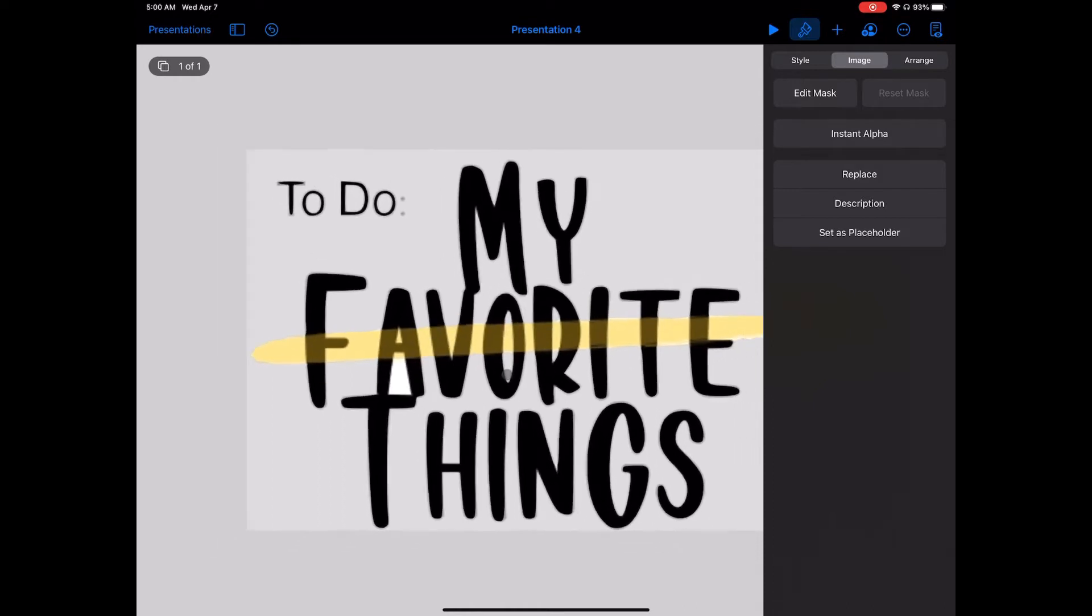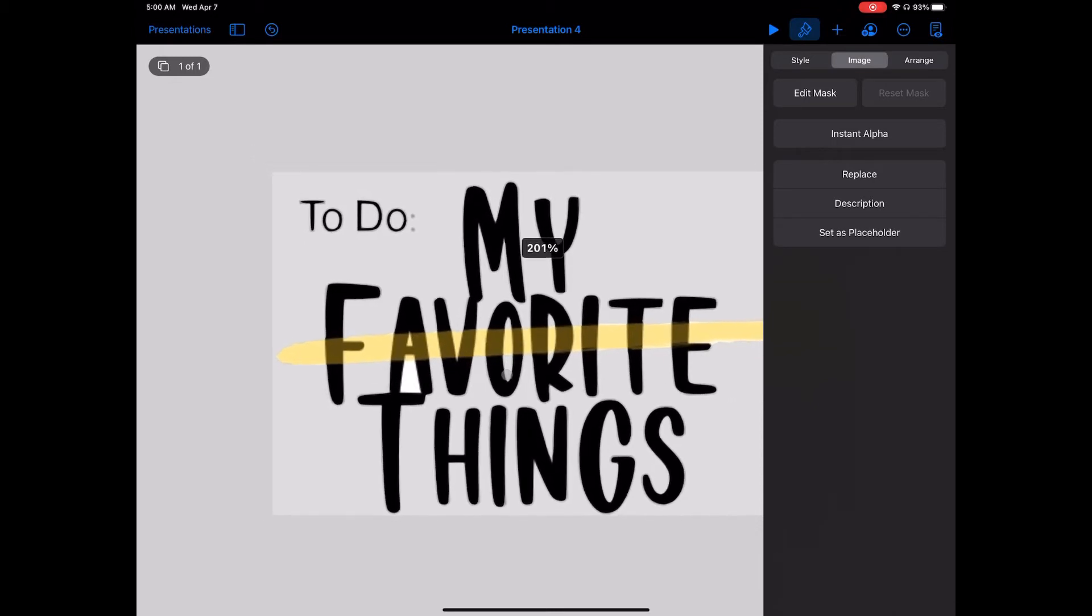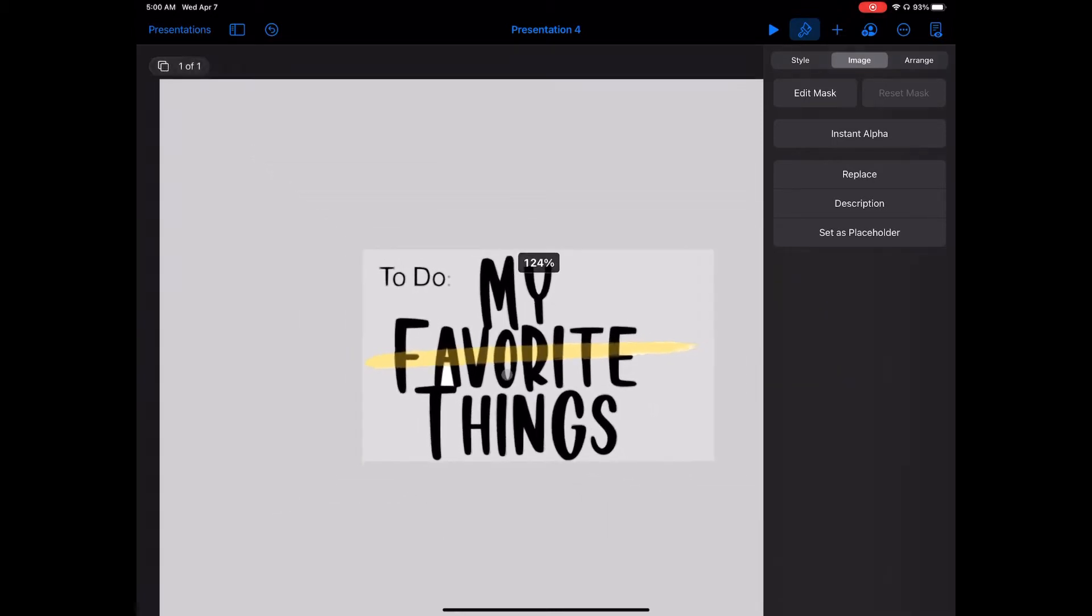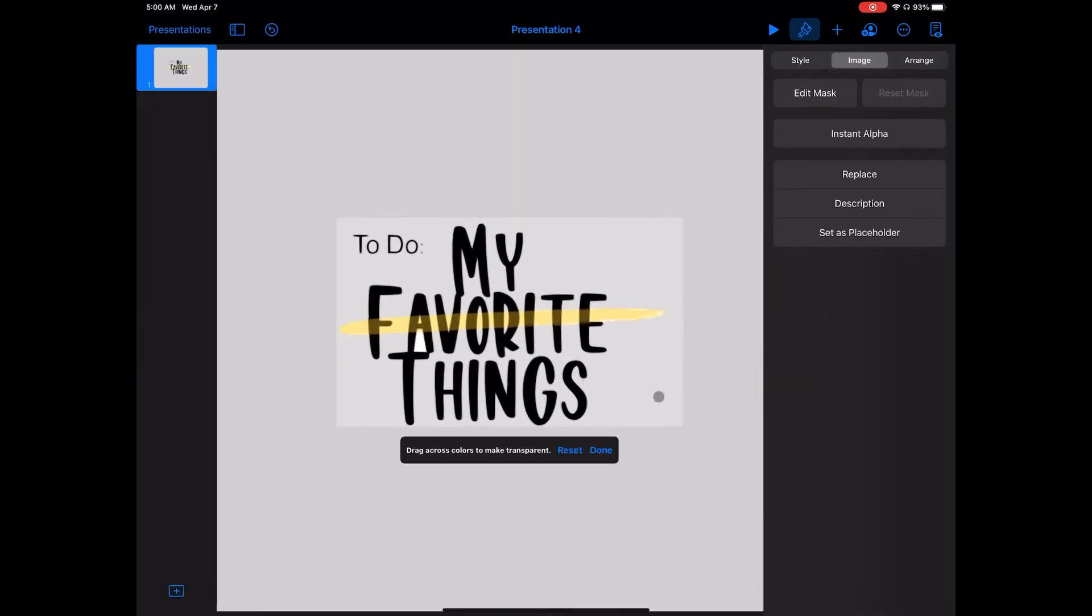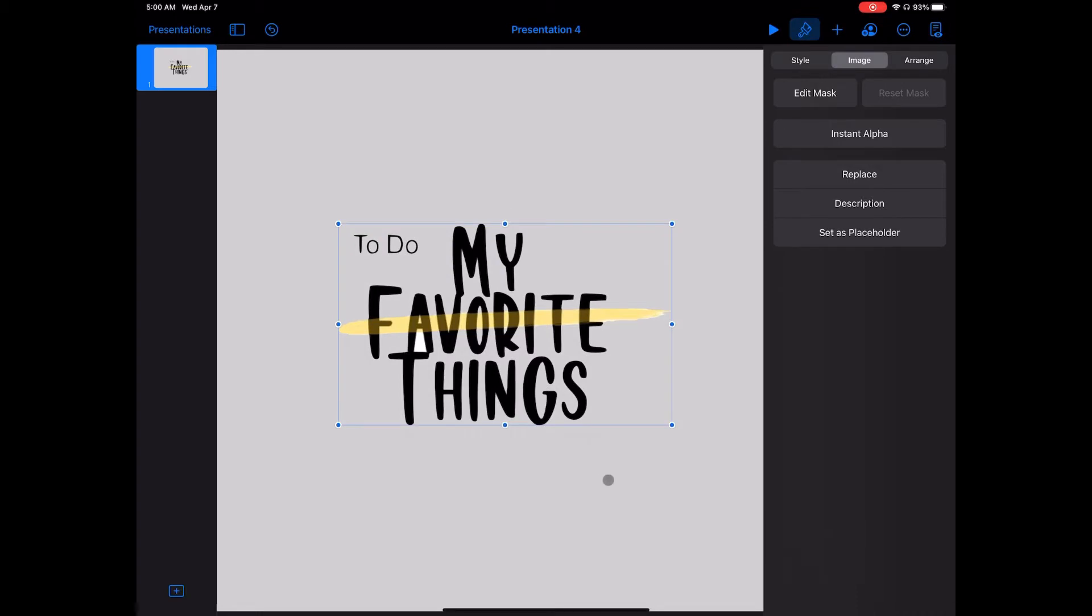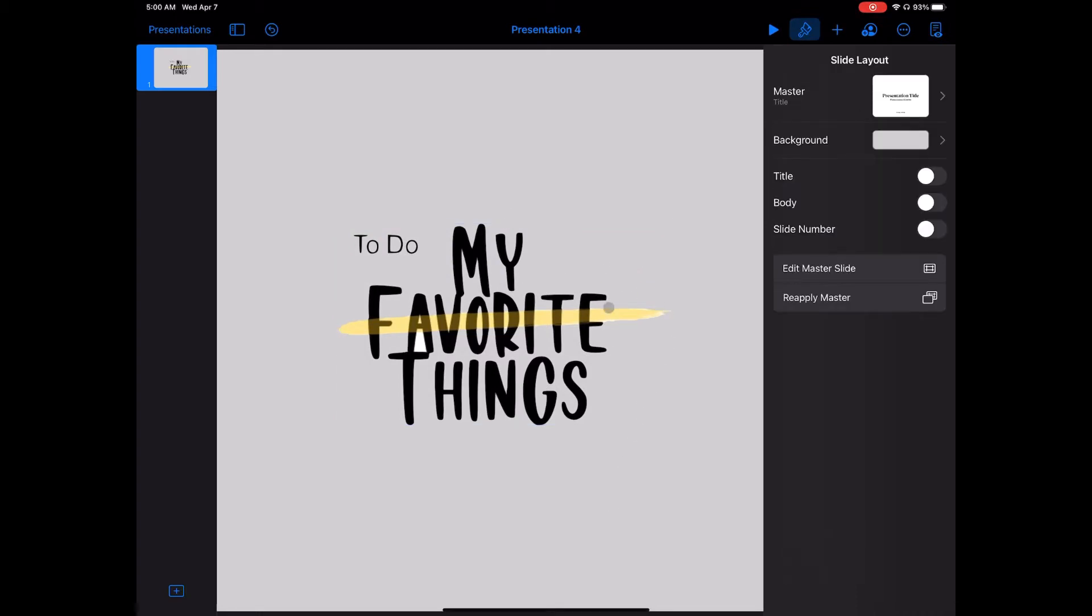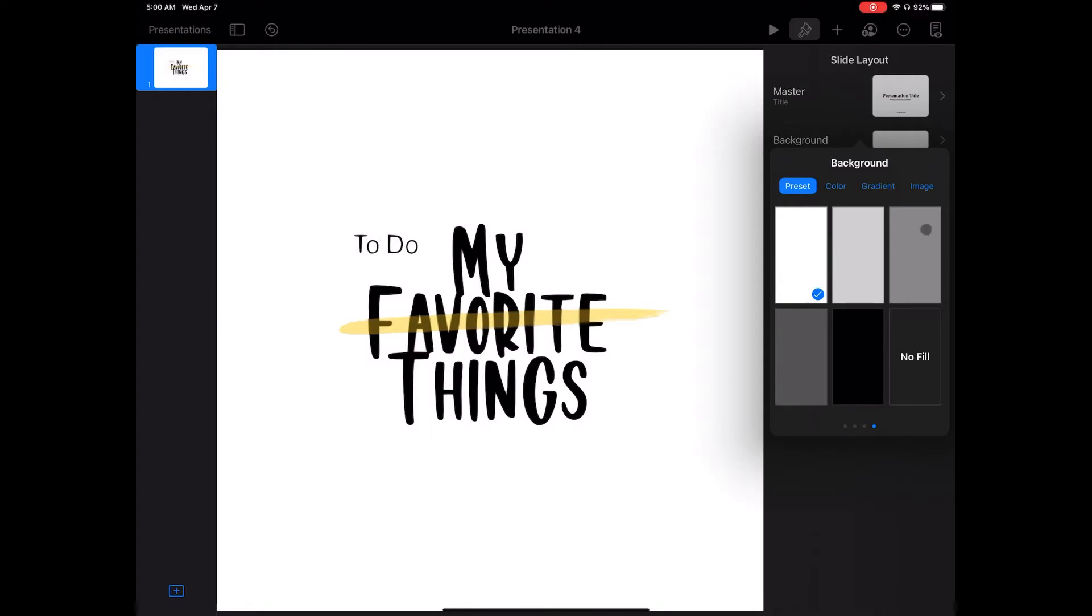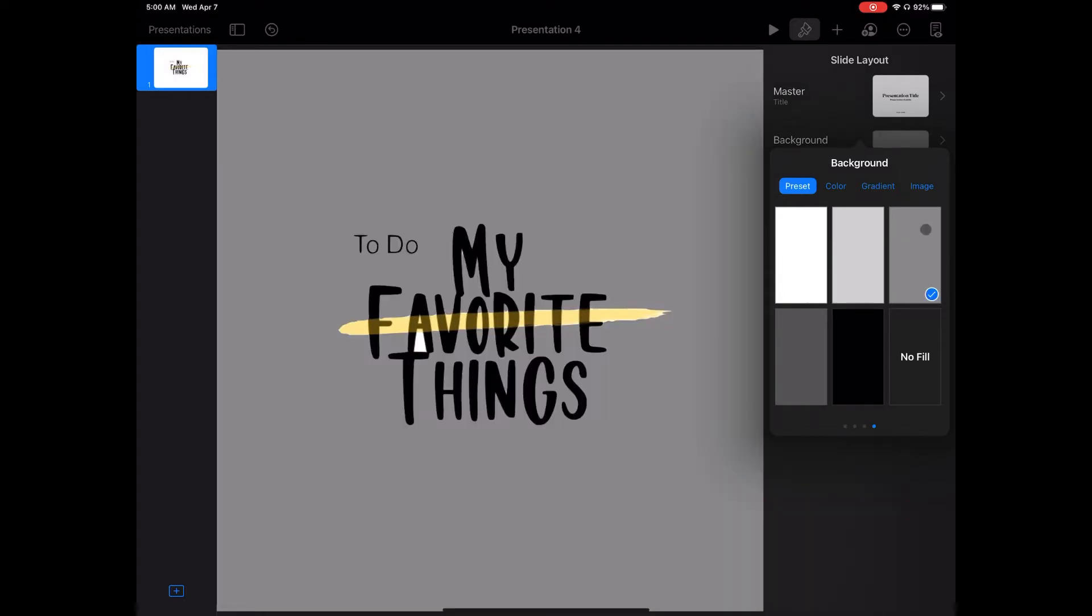I'll change the background here so you can see that it is in fact transparent. Changing the background is as easy as selecting nothing on the slide and then going into the paintbrush to edit the background. Now as I change the background, everything changes except that one piece.